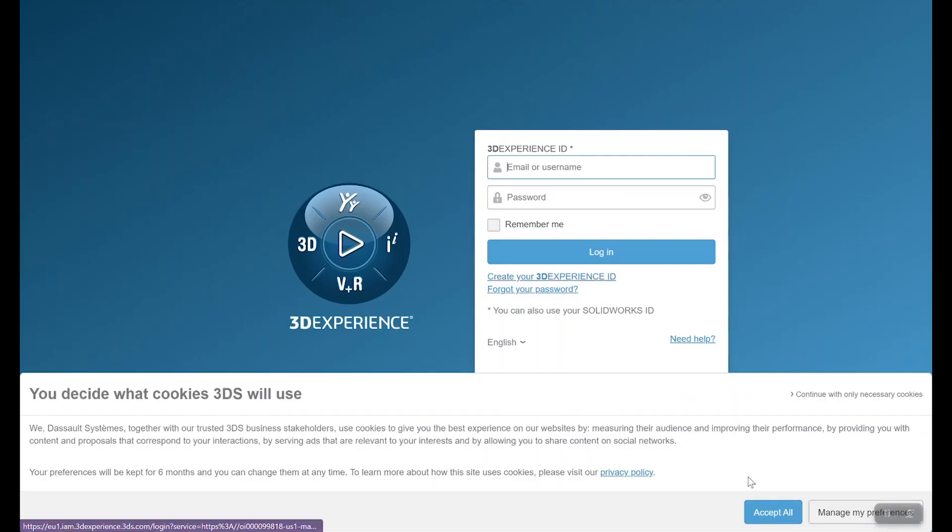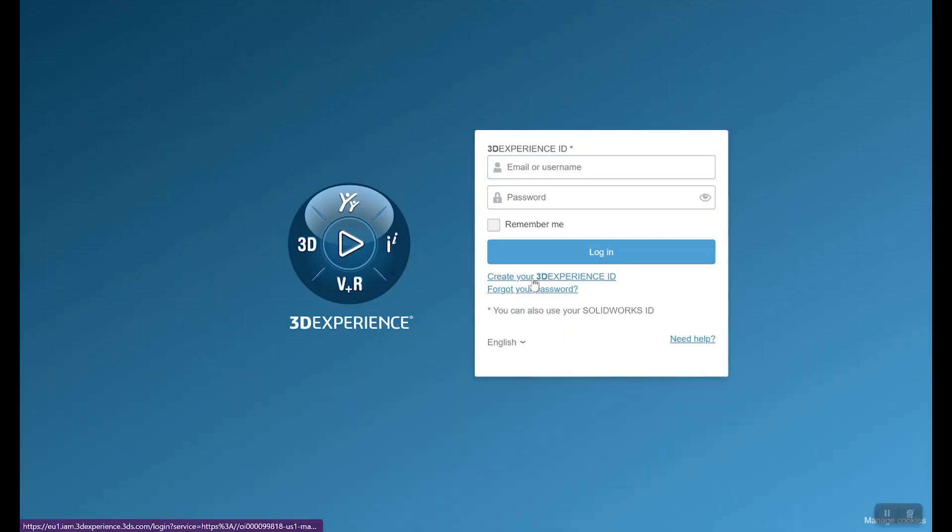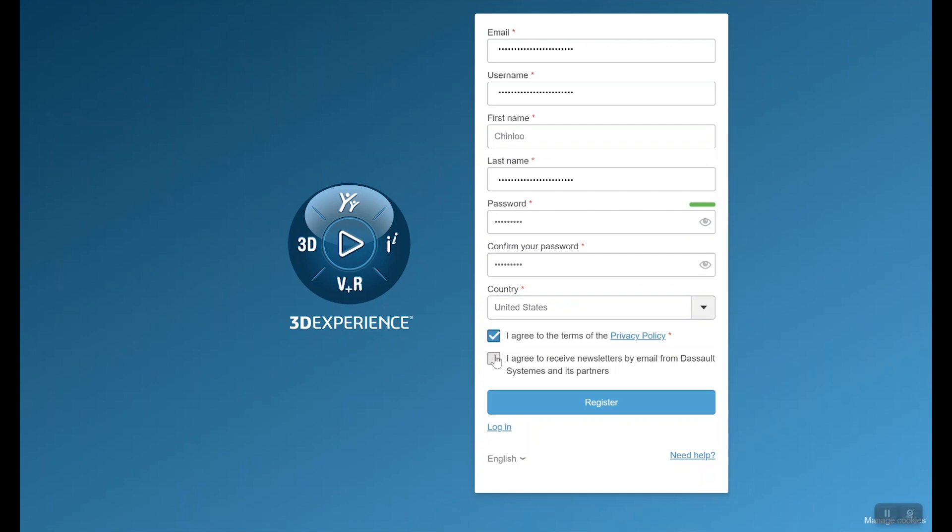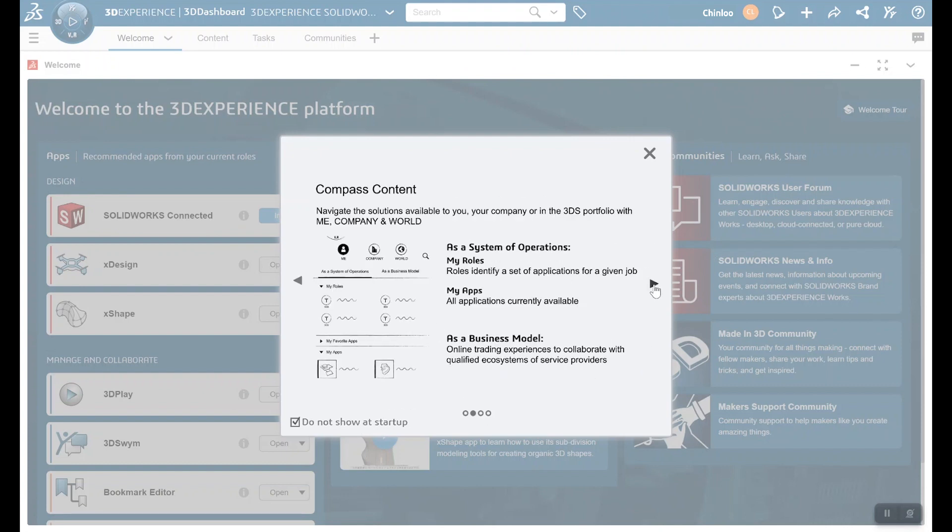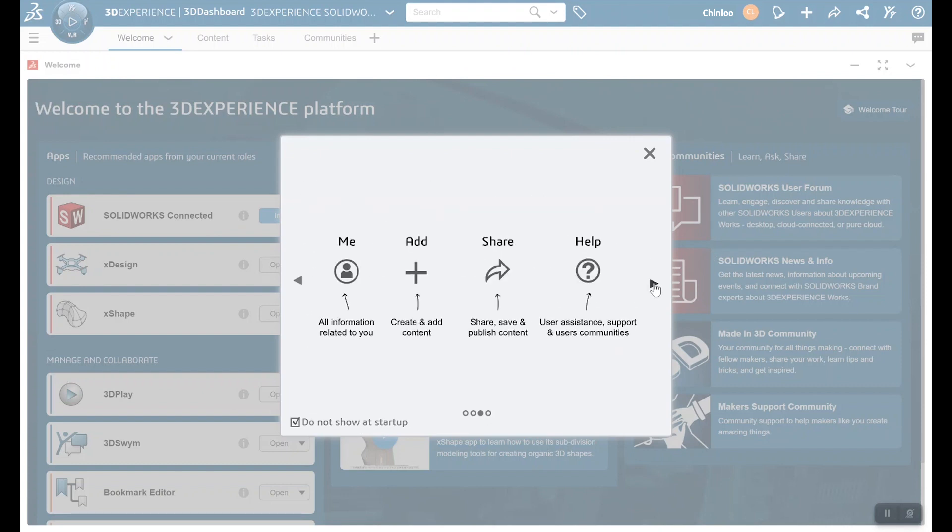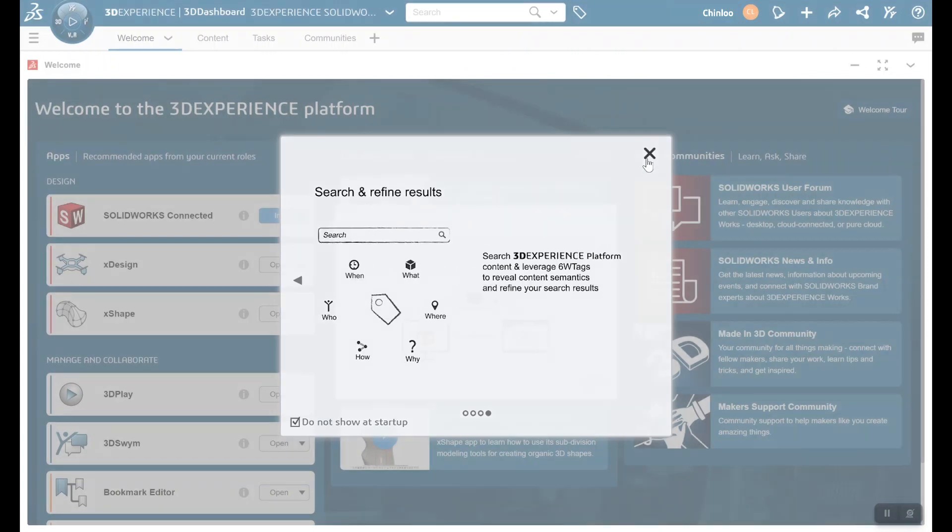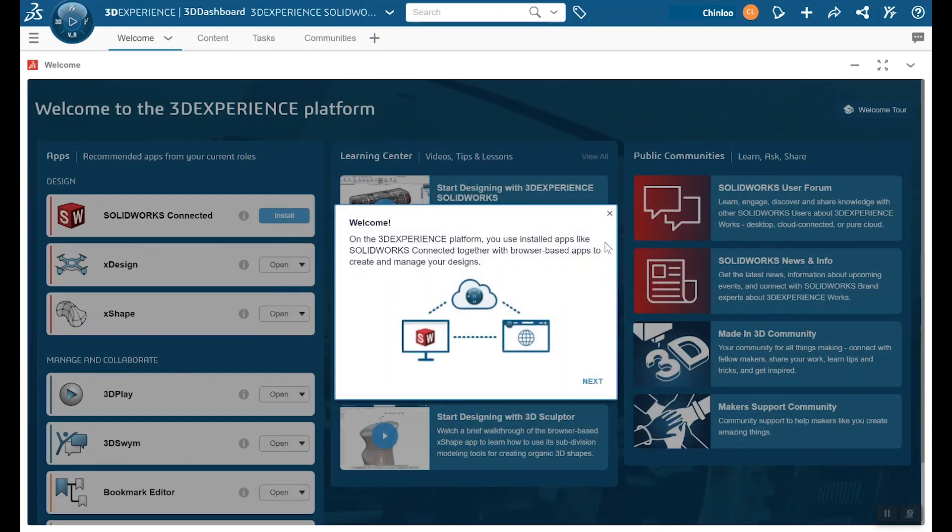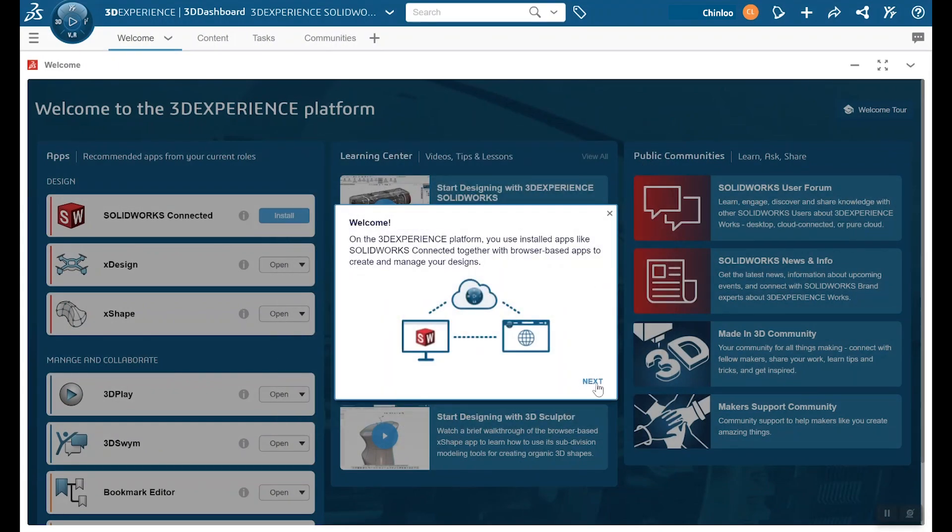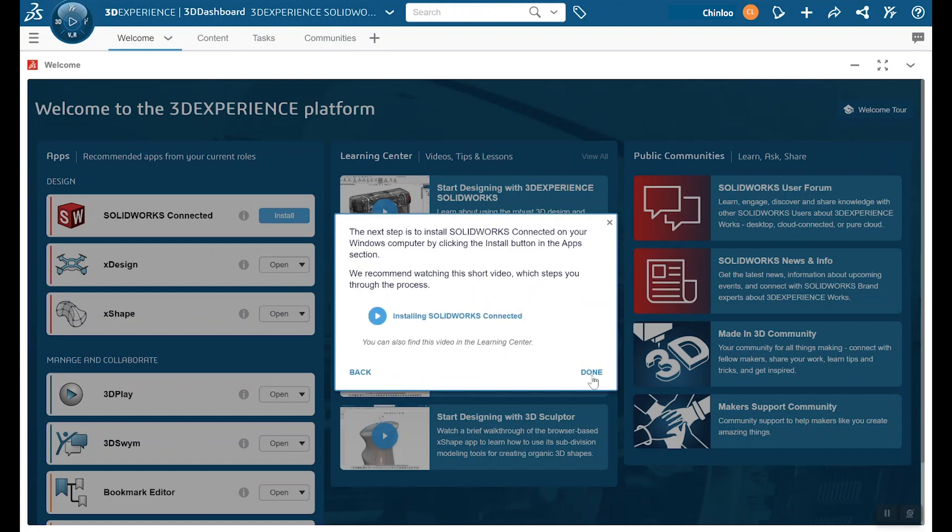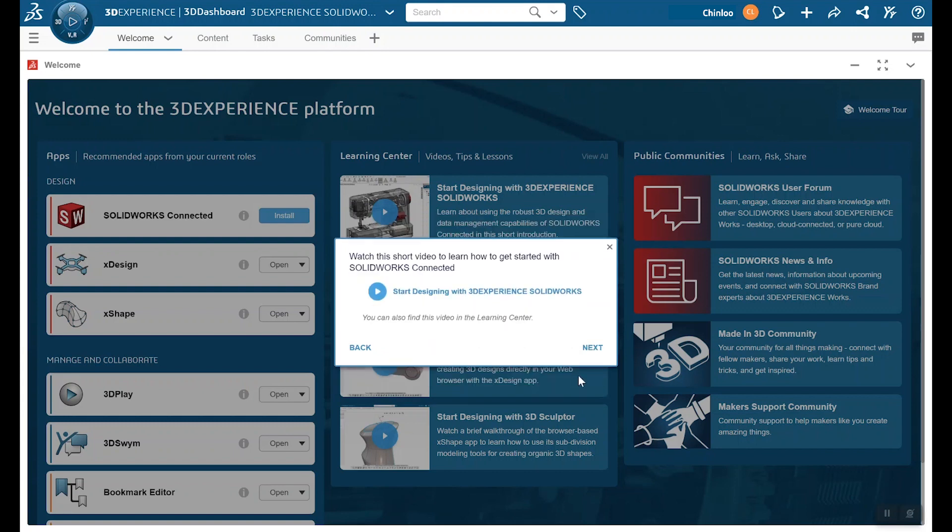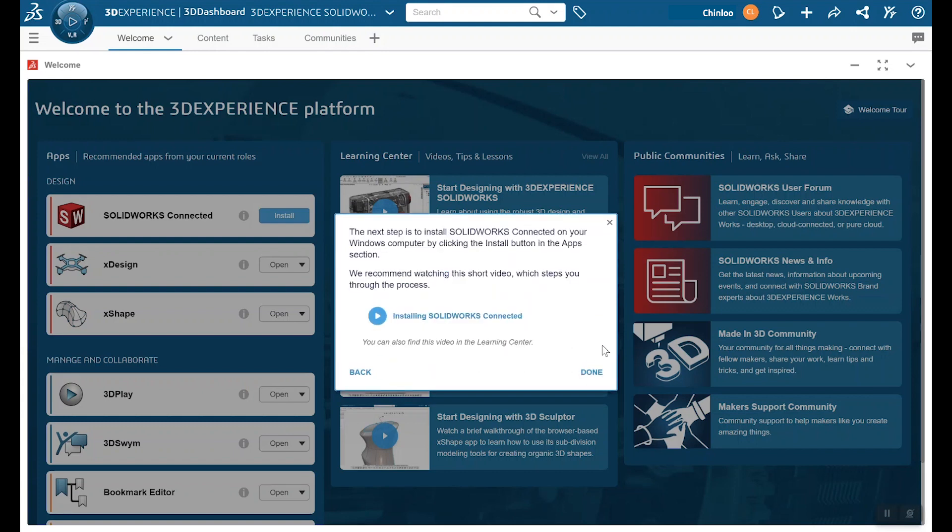Since Sal had created his account earlier, it's my turn now. It's pretty straightforward. I can add my information and just register once I get in. It looks like there's some guided tours of how to use the platform, and a few videos I should check out later.